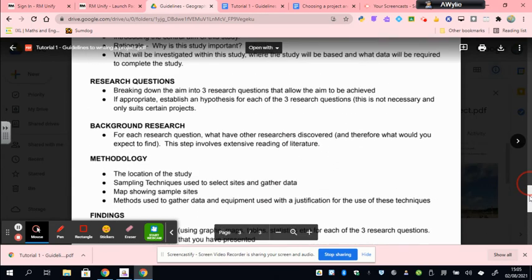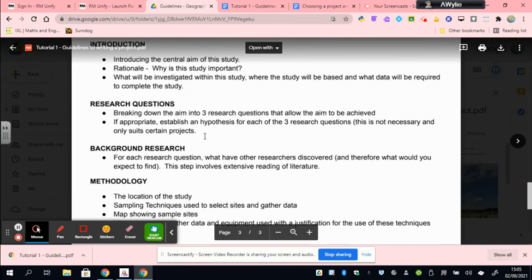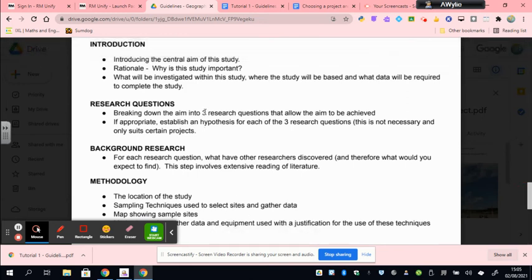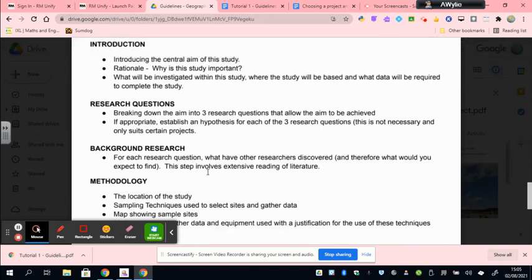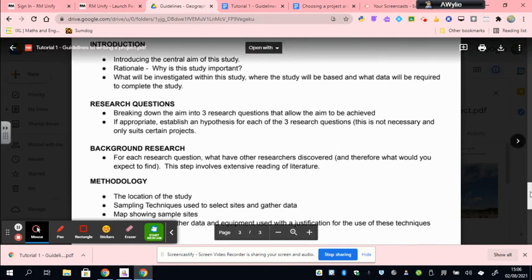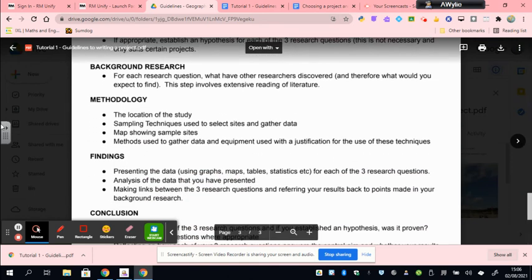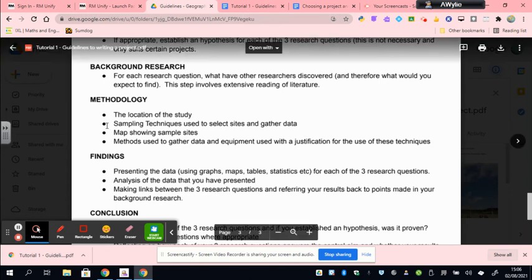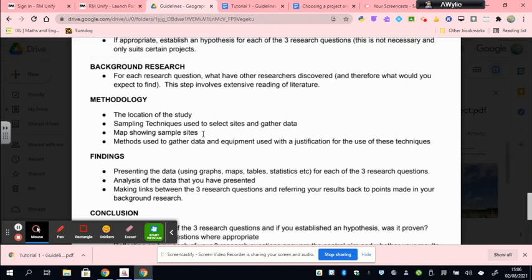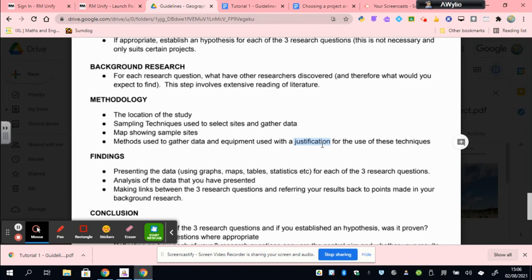Your project will be broken down into three research questions, three areas that all look at or are focused on helping you achieve the aim. That then allows you to organize it much more effectively. Your background research also will be focused around background research on each of the three research questions - for each research question, what have other researchers discovered and therefore what would you expect to find? Your methods is outlined about where you go to gather your data, different sampling strategies used to select your sites and to gather your data in a fair and balanced way that shows you get unbiased data, maps that locate where you actually acquired your data, and then a detailed explanation and most importantly justification for why you used those techniques to actually gather the data.